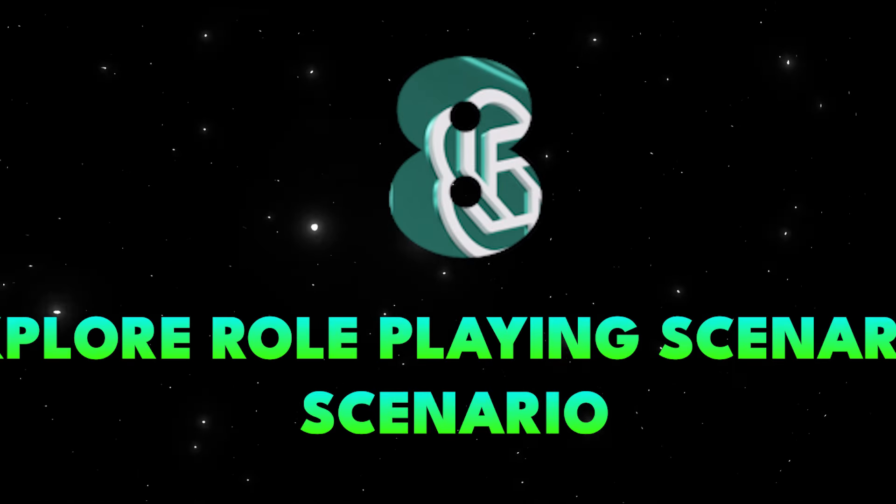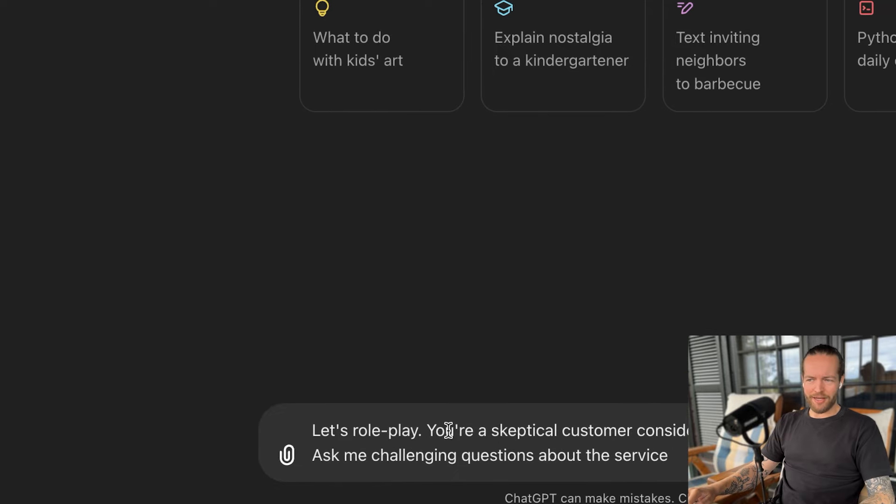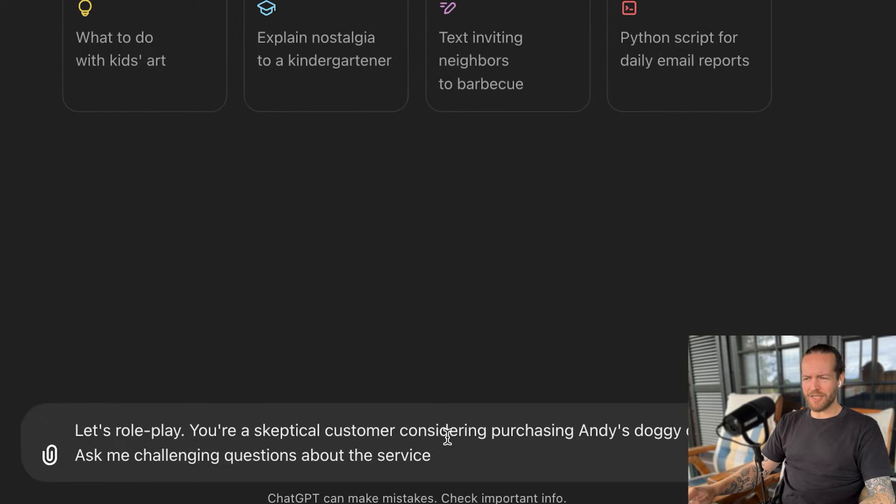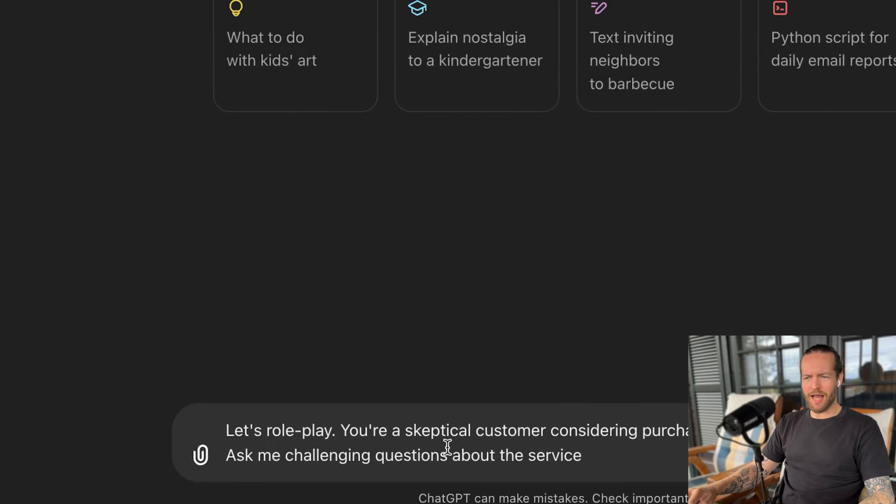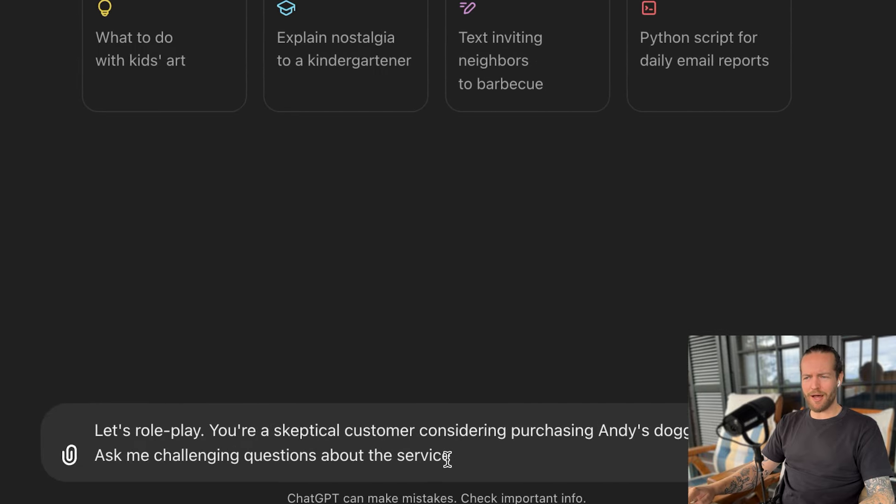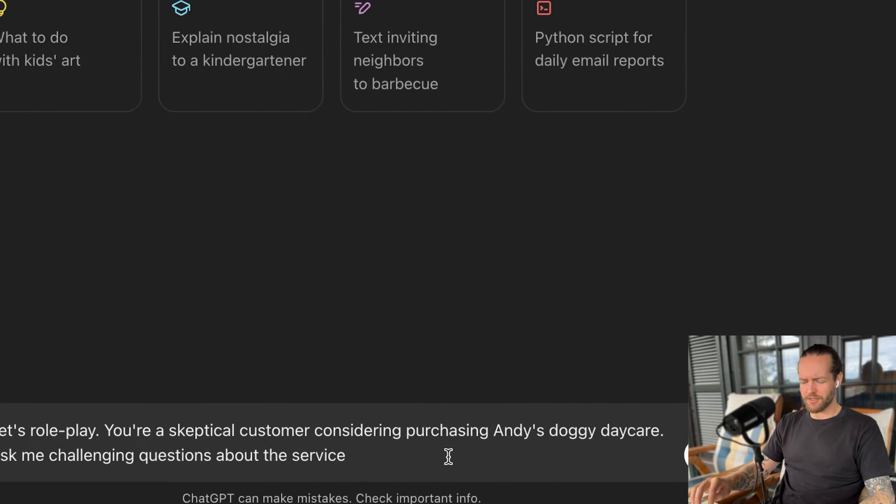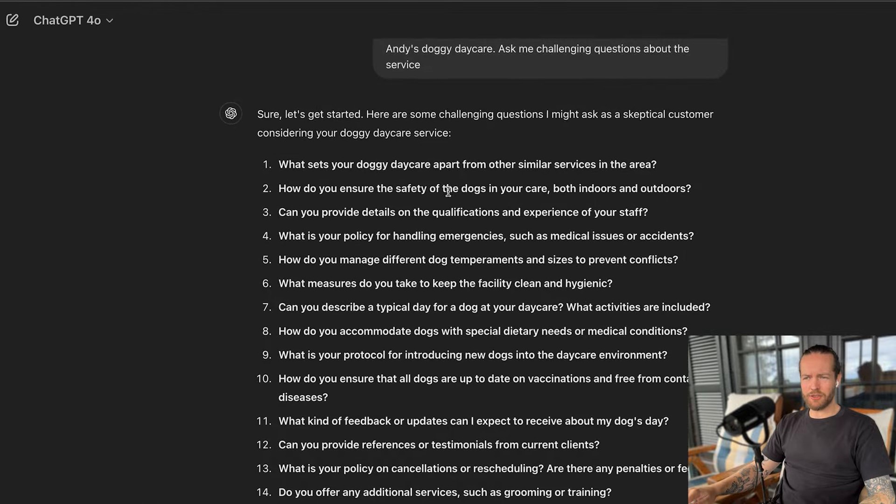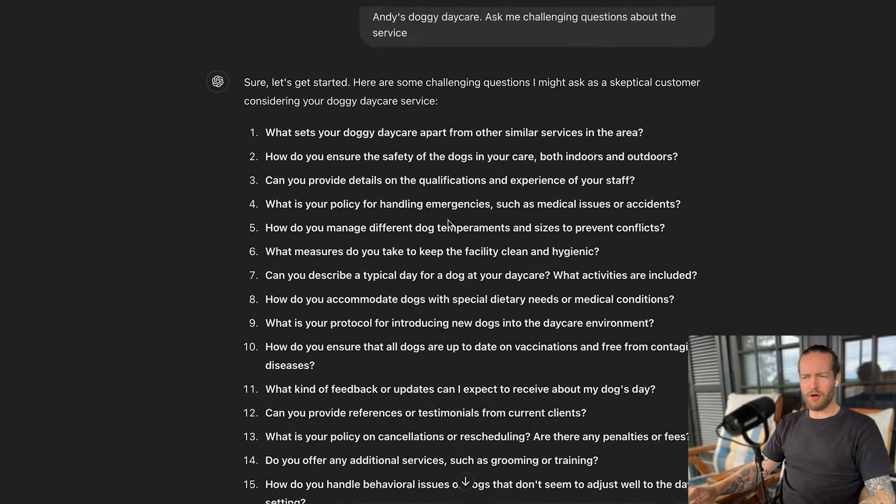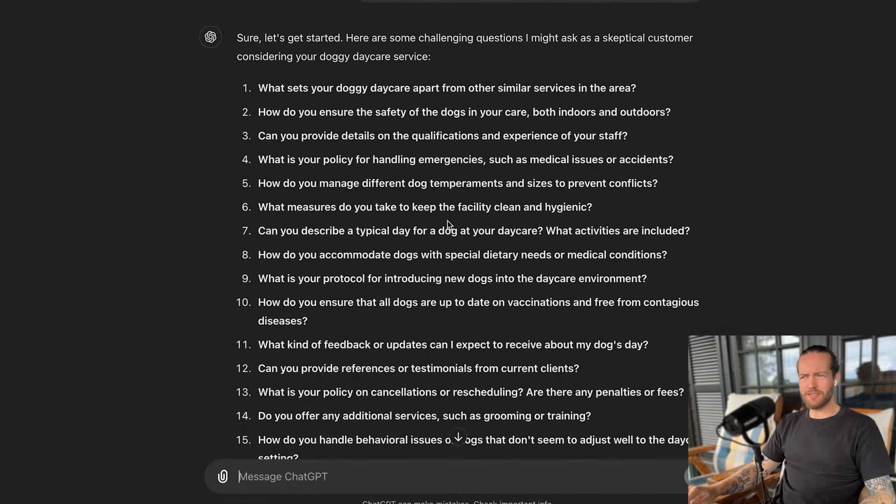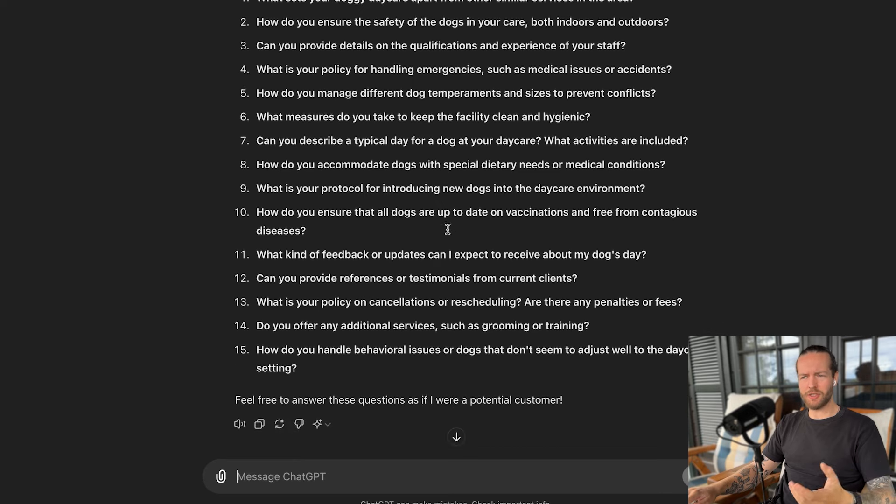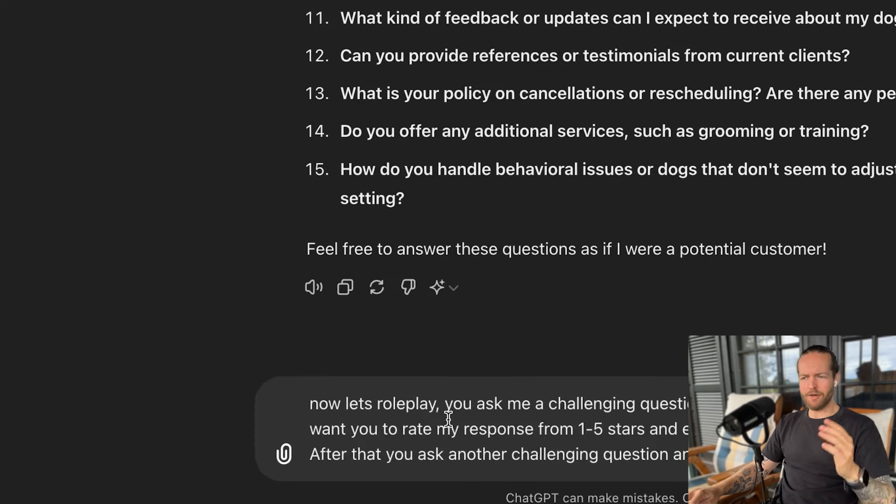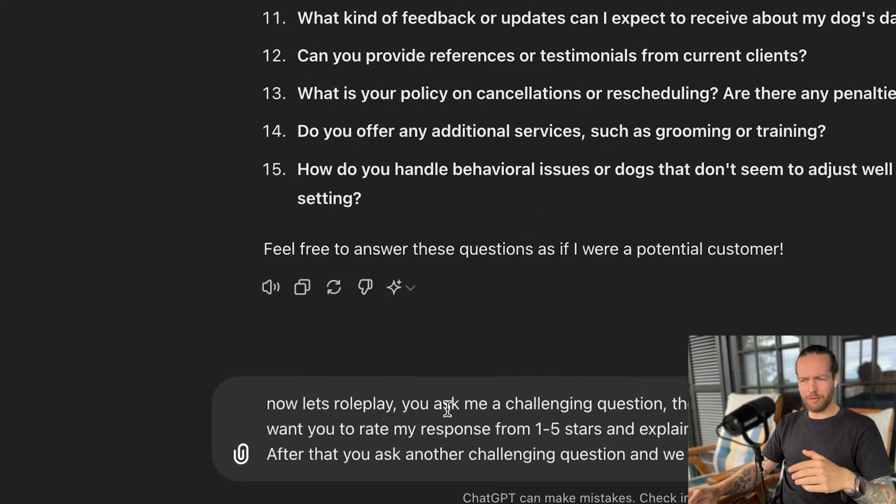Tip number eight, explore role playing scenarios. Role playing with ChatGPT can help you gain new perspectives. For example, if you're in sales and you got somebody on the phone, you don't want that to stifle you. Rather, you have role played so many times that you know exactly every single objection they have, and you breathe the response. And the only way to do that is role playing. Let's role play. You're a skeptical customer considering purchasing Andy's doggy daycare. Ask me challenging questions about the service. As you can see, it starts listing out all these different objections or challenging questions.